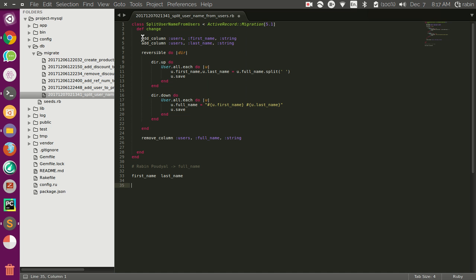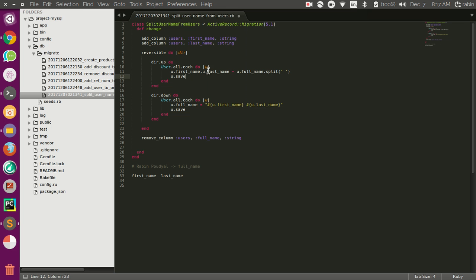Going from the forward point of view, the first thing we need to do is add the first_name and last_name columns to the database. Since we already have full_name, we just add first_name and last_name. The reversible up block executes in the forward direction. We fetch all users from the database, loop through them with `u` as the loop variable, and assign the first_name and last_name by fetching that user's full_name and splitting it by the space.